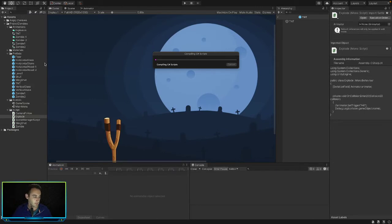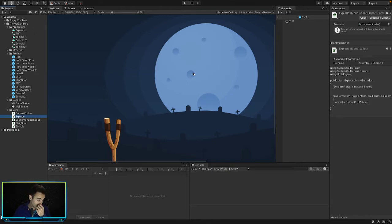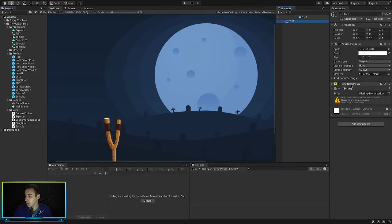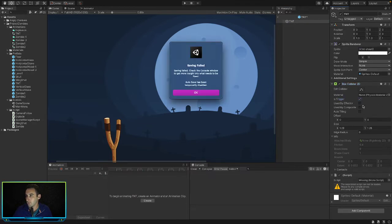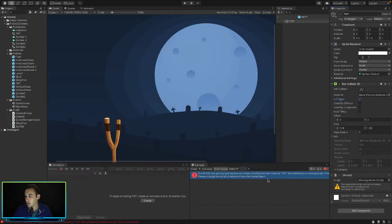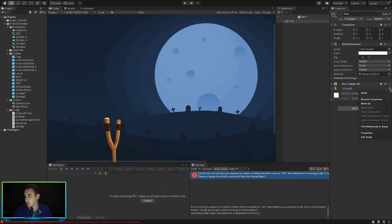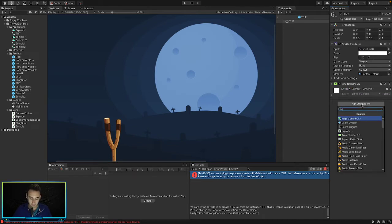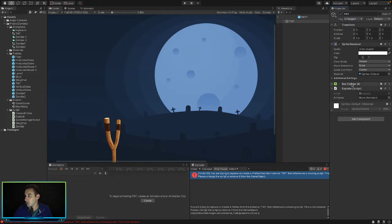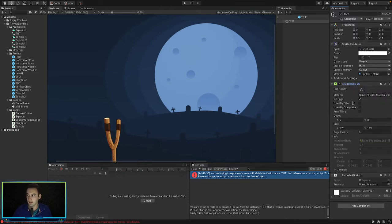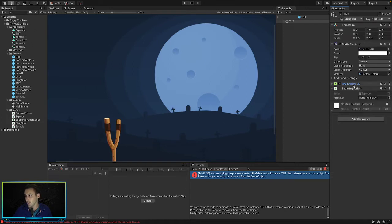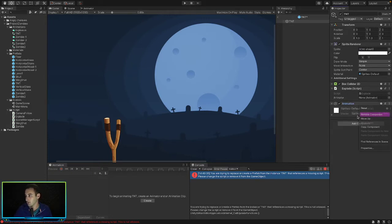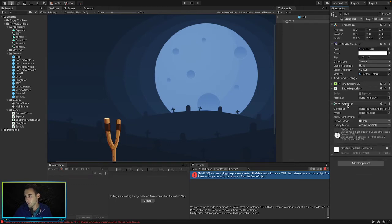In the inspector, let's go to our TNT block. On our box collider let's make sure 'Is Trigger' is set to true — go ahead and tick that box. It looks like the animator got removed, so let's add the animator component back in. Then we can drag our animator into the animator field on our explode script.